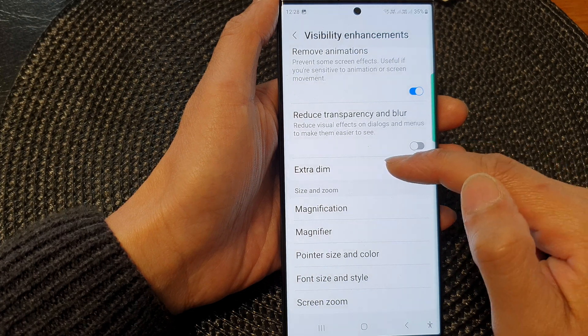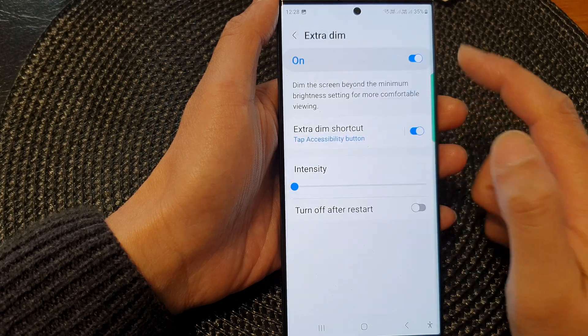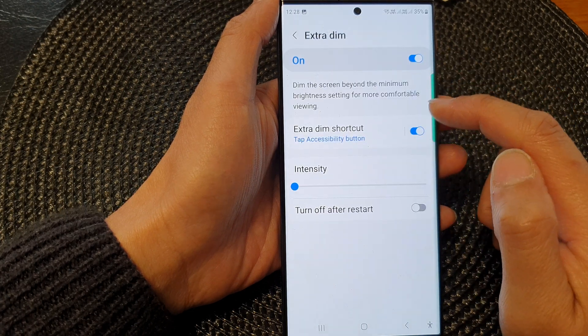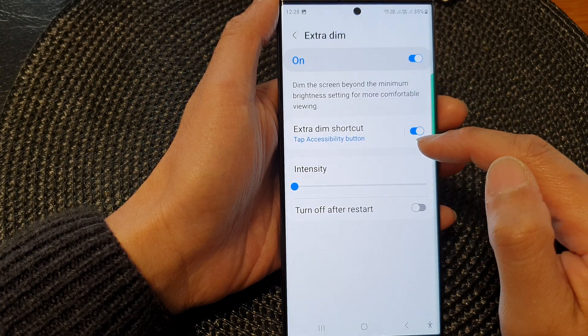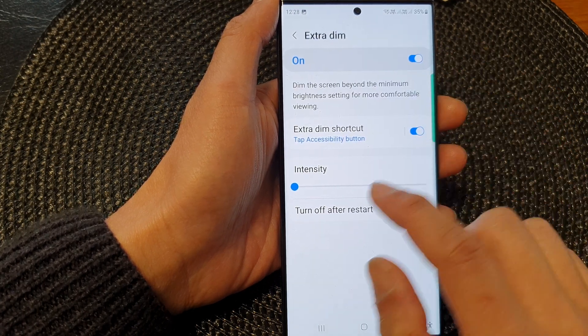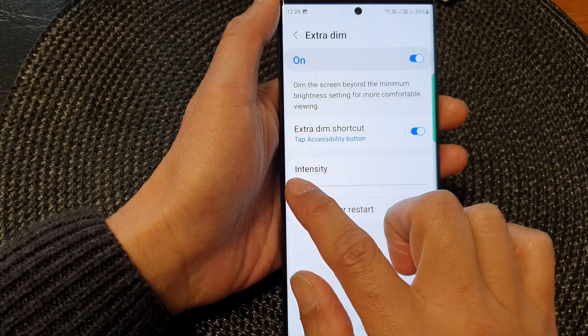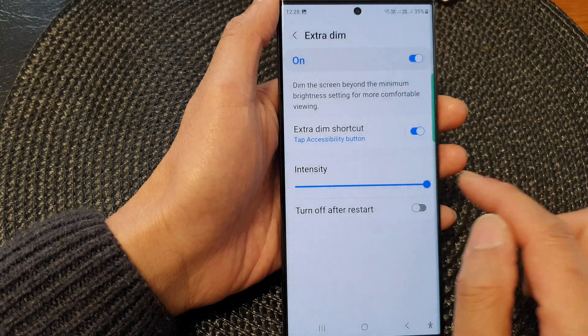Now you can also tap on the left hand side panel. In here, you can also choose the intensity of the extra dim.